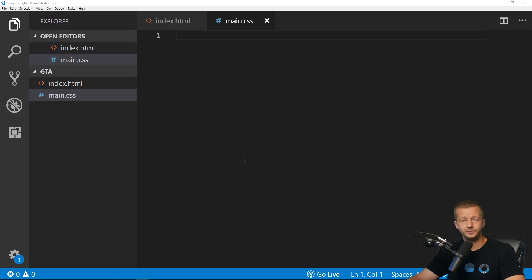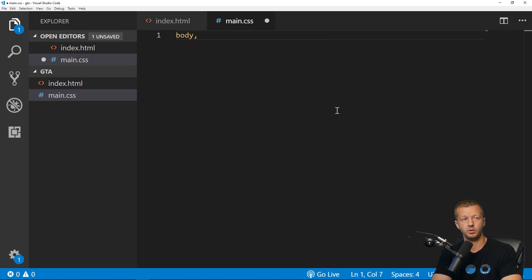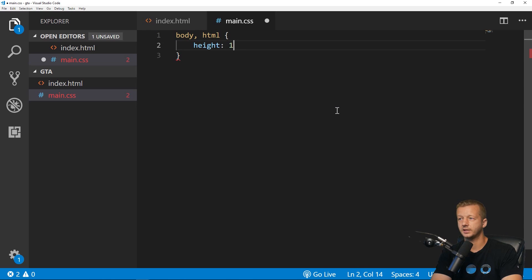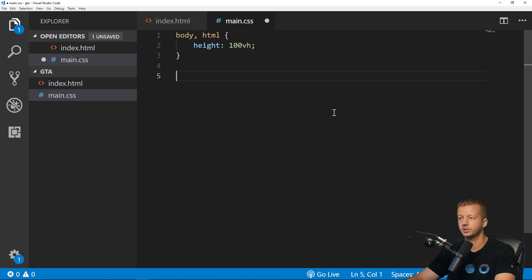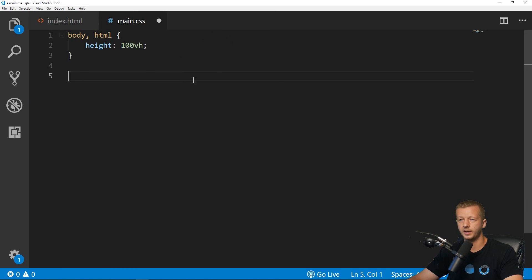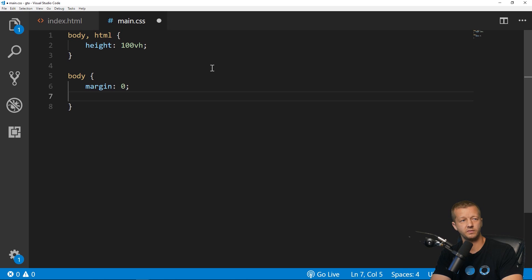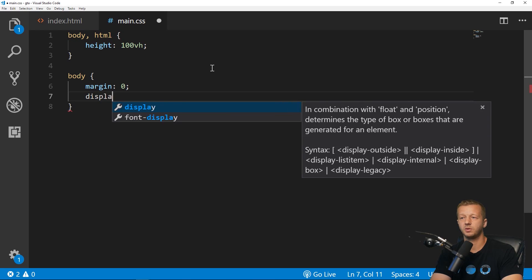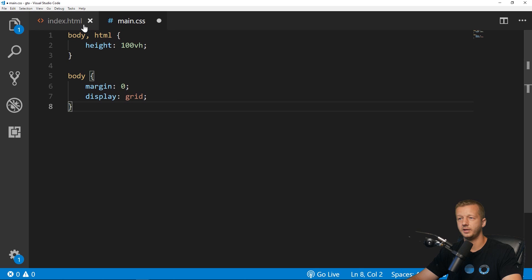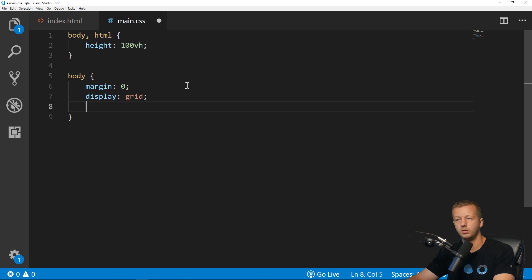Back in the CSS, to get everything to fit inside the viewport for this demo, we'll set the body and HTML height to 100vh. Then on the body we'll put margin: 0 to get rid of any default margin, and display: grid — so the body element is going to be the grid container for these elements.